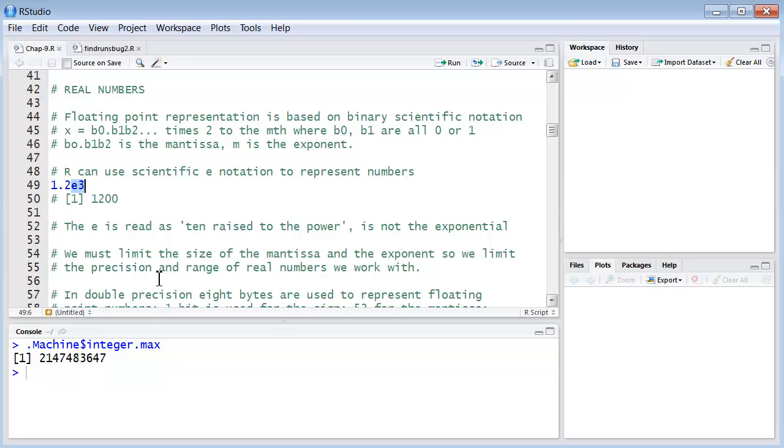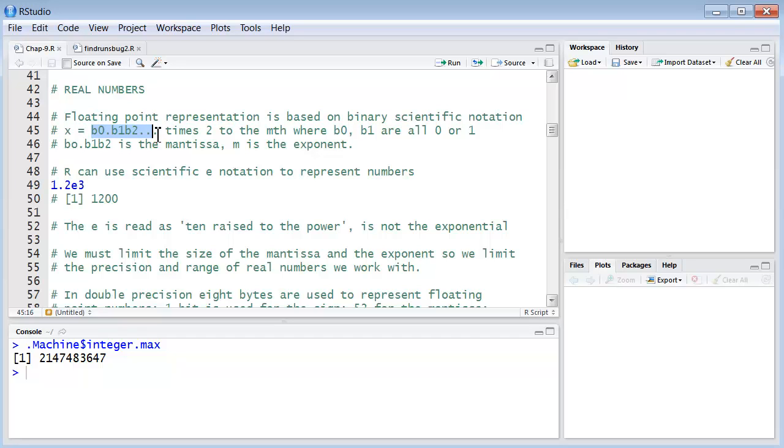Now, we're forced to limit the size of the mantissa and the exponent. So, because we do that, we limit the precision and range of real numbers that we're able to work with. We still have a very vast range, but there are limitations.